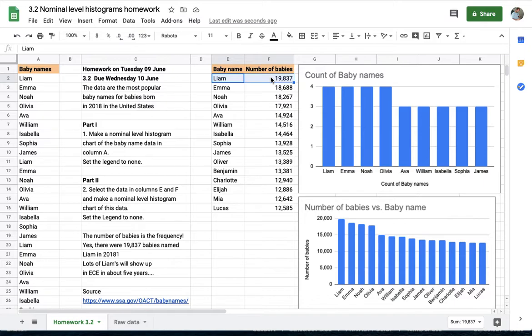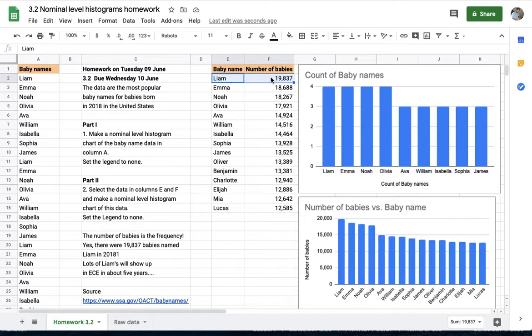19,837 times some pair of parents looked down at that baby boy and said oh Liam is such a special name, and indeed it will be special in five years in some ECE class where there will be 19,837 Liams flooding into those classrooms. But lovely names, all those are the top names in 2018 in the United States.